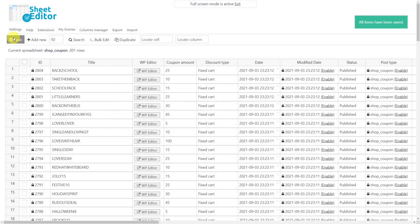Remember that although we see it as a simple process of copying and pasting information, what is actually happening is that we're creating as many coupons as we want at once using the WP Sheet Editor Coupons Spreadsheet.